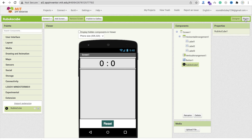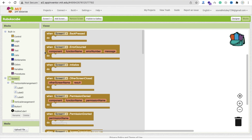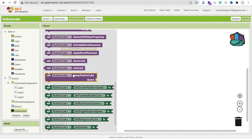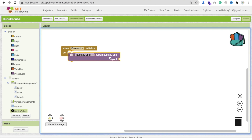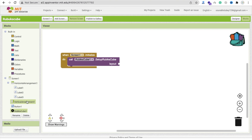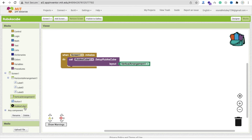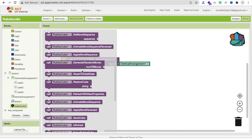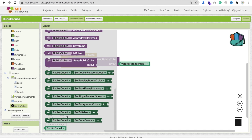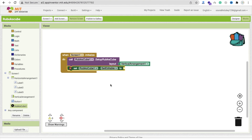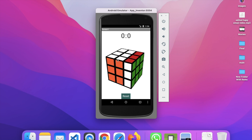Go to the blocks section. Whenever the screen initializes, we will call the Rubik's Cube setup. You can see 'Set Rubik's Cube Layout' - we need to set it to the vertical arrangement. Drag and drop this block. Then click on that extension and find 'Enable Editing'. Set RubikCube's 'Set Editable' to true so the user can interact with the cube.